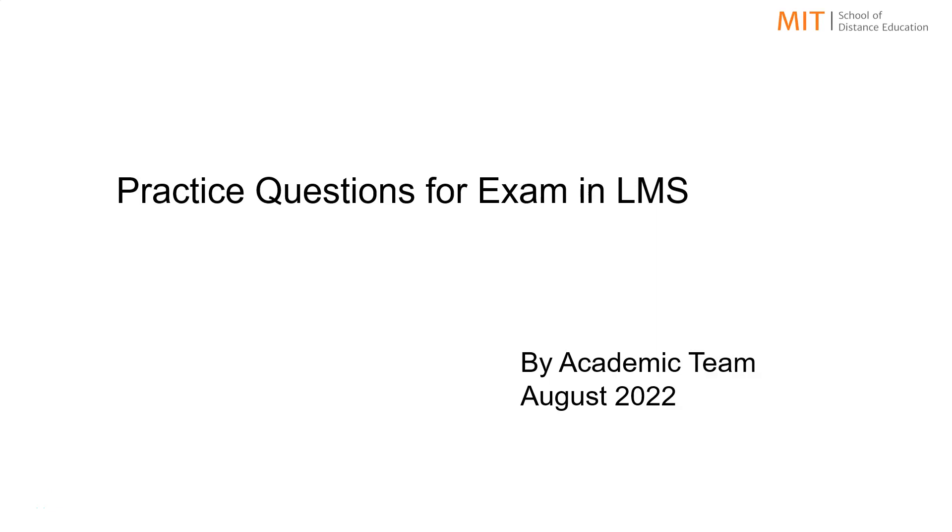Considering your busy schedules and the limited time available to you, we have prepared a well thought out list of practice questions. Now I will be showing you where it can be accessed.